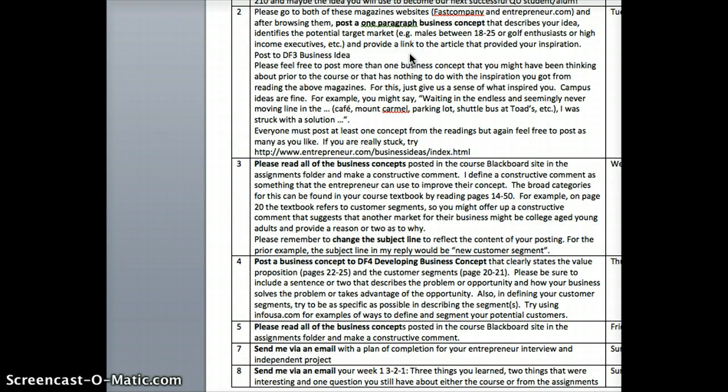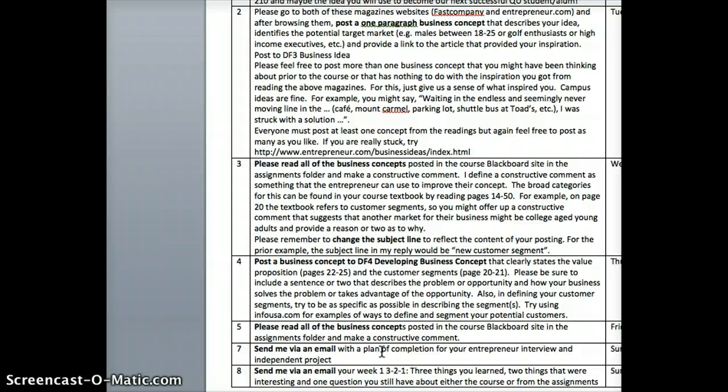By the end of the week, send me your email with your plan of completion for your interview and independent project, and do the 3-2-1 — be detailed. Don't just say 'I learned about QU alumni entrepreneurs'; drill deeper. For example, say what specifically you learned about Carrot Creative. The three things you learned should each be a paragraph with at least two sentences each — so six sentences total. The two things that were interesting should also be a paragraph, and the one question you have about the course or assignment should be a couple of sentences.